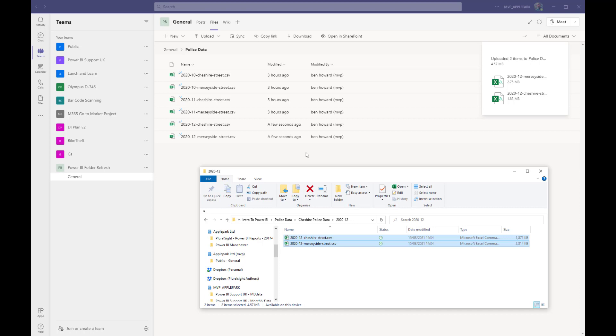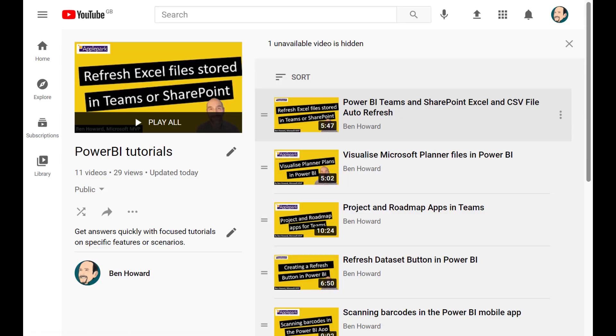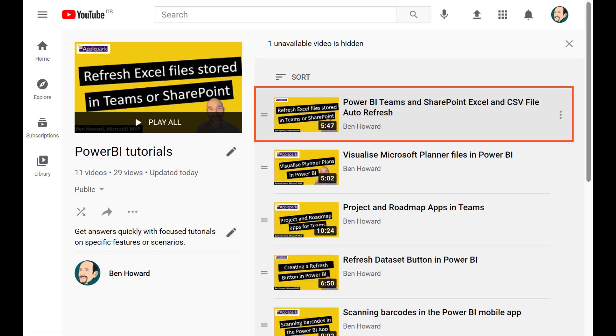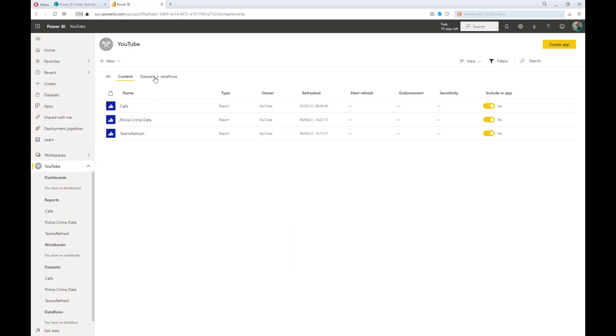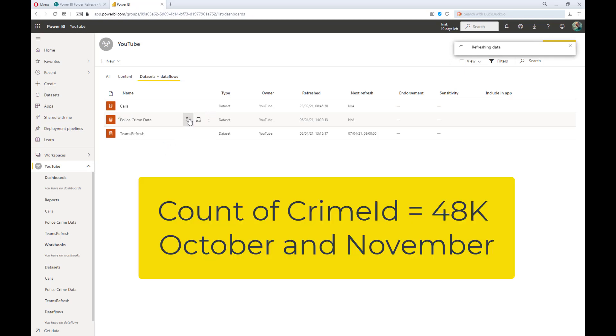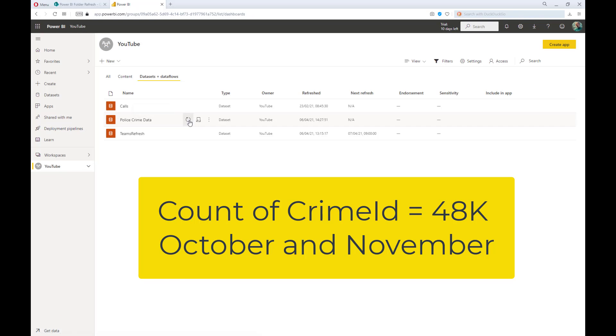Once that's done, we have to go and perform a refresh of the data. This can either be scheduled or a manual refresh. If you're not sure how to set up a scheduled refresh, then please watch my video with the rather large title of Power BI Teams and SharePoint Excel and CSV file auto-refresh. It's a bit of a long title, but well worth the watch. Anyway, I haven't set up auto-refresh for this demo, so I'll just navigate to the dataset and initiate a refresh. Whilst that's refreshing, remember that the count of Crime ID that we had reported was just over 48,000, and that we had data for the months of October and November.